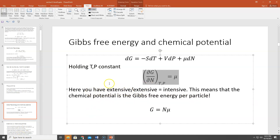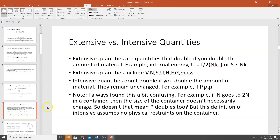This brings up extensive and intensive quantities. Extensive quantities are quantities that double if you double the amount of material. For example, internal energy U = (f/2)NkT — if N doubles, U doubles. Entropy is also extensive; S is proportional to Nk, so doubling the number of particles at least doubles the entropy. Other extensive quantities include volume, number of particles, enthalpy, Helmholtz free energy, Gibbs free energy, and mass.